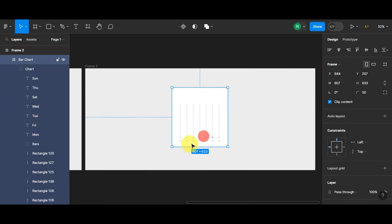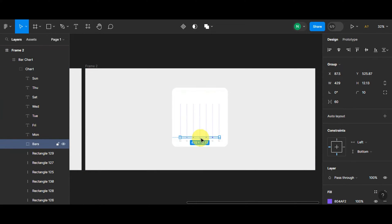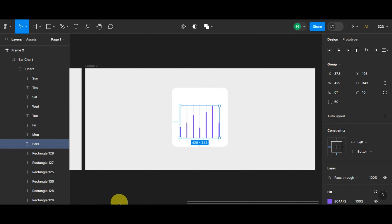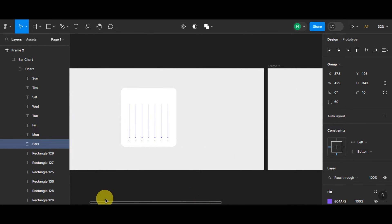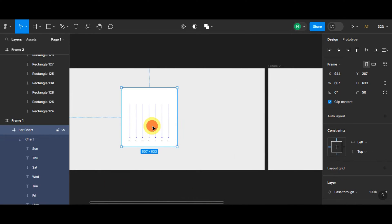We're gonna click onto the bars again for frame two, and then we're gonna reveal it. Right after that, we're gonna add in an animation.